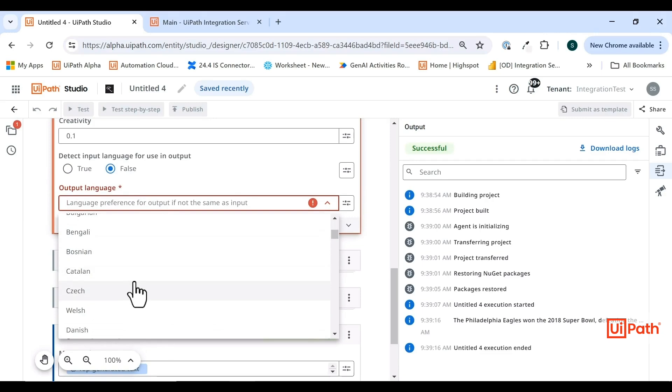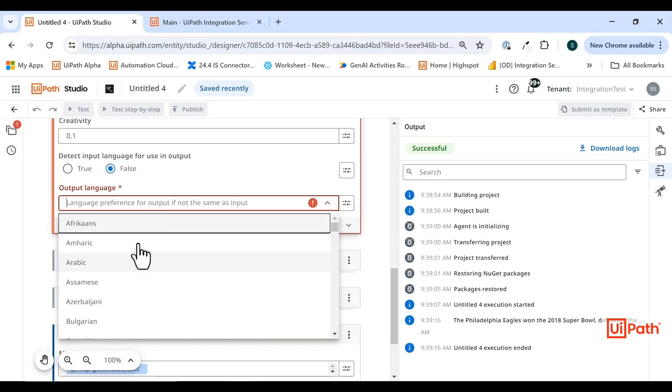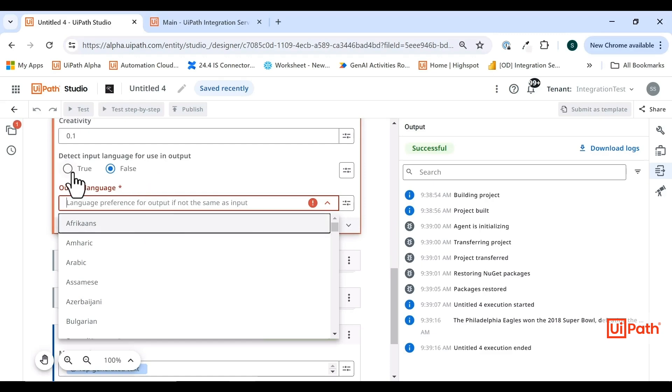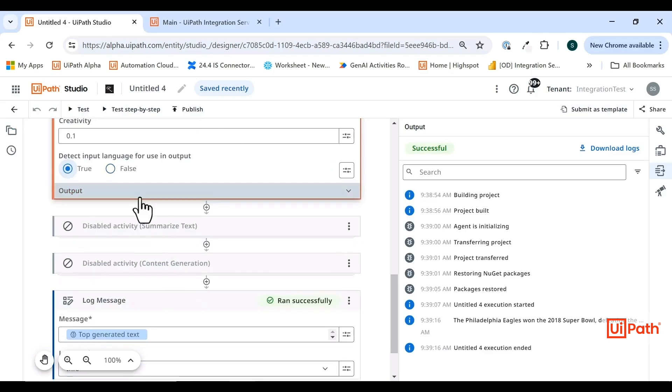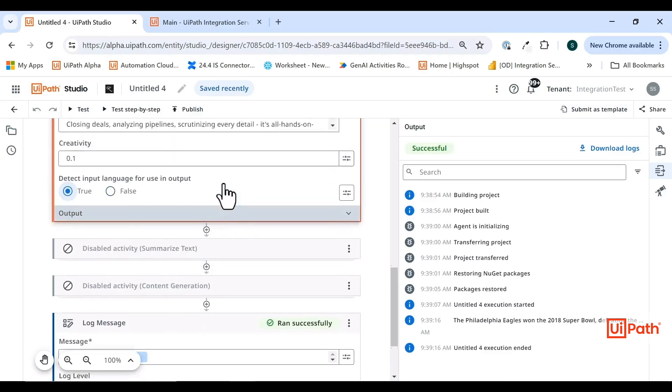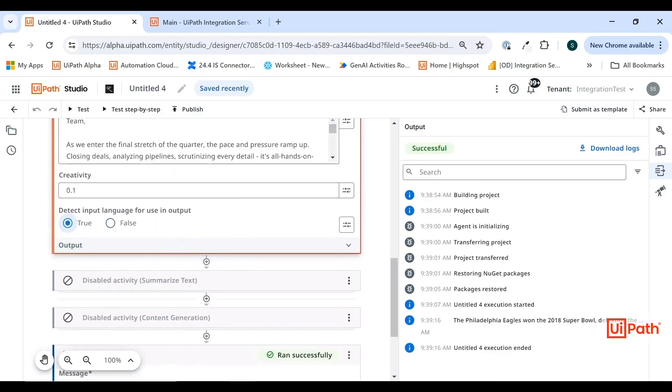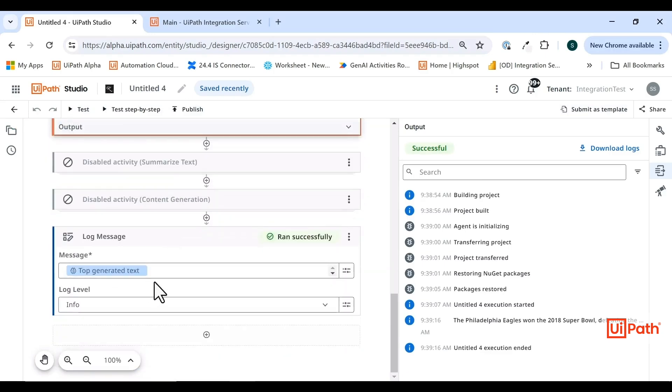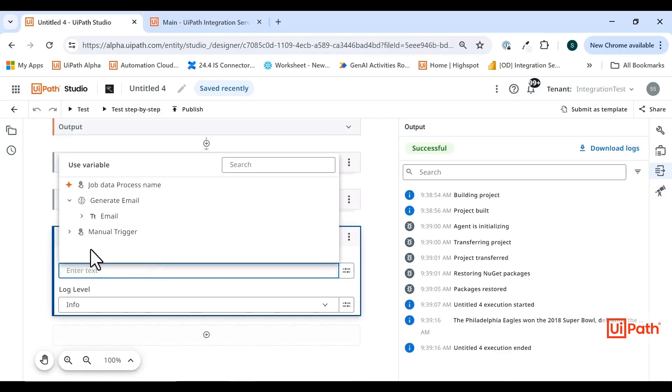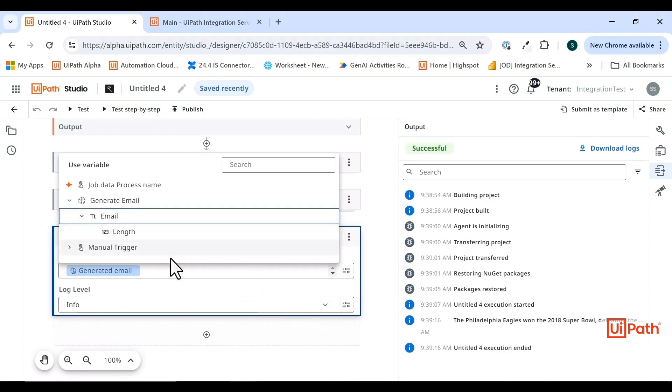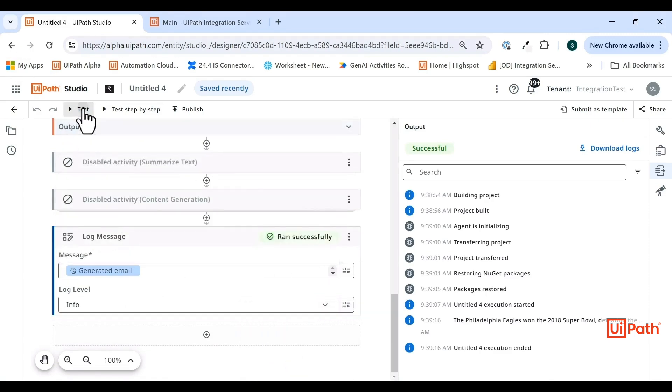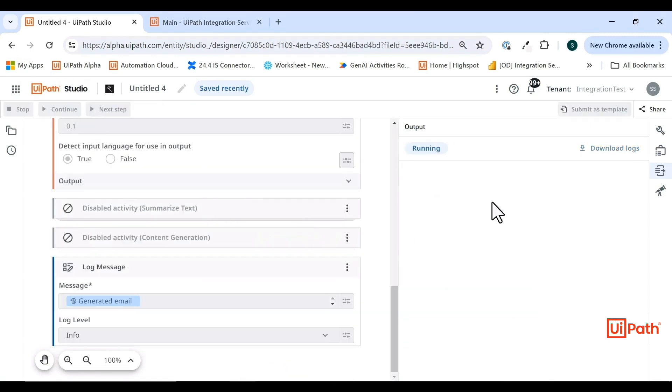I am going to reference the email text in this log message. Let's run this one.